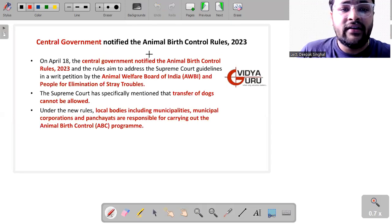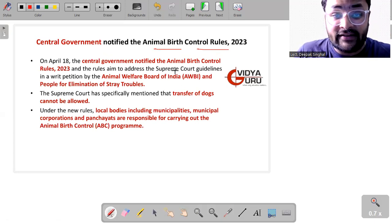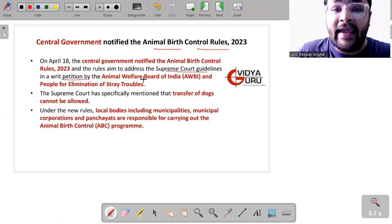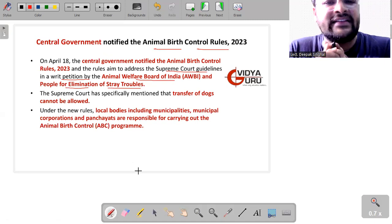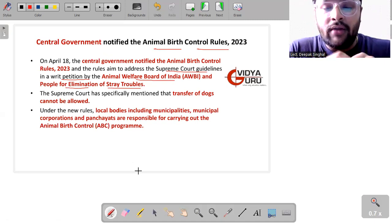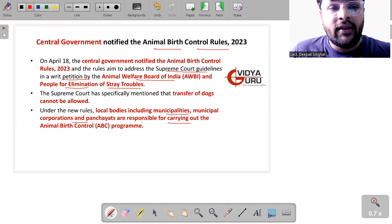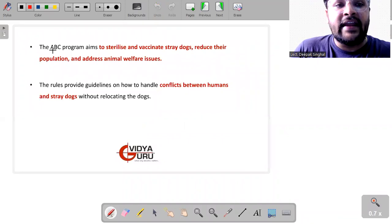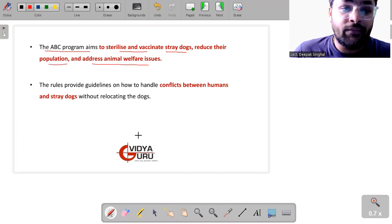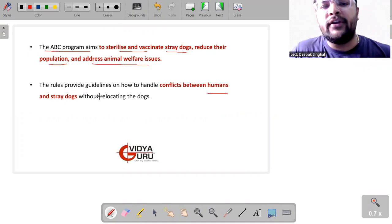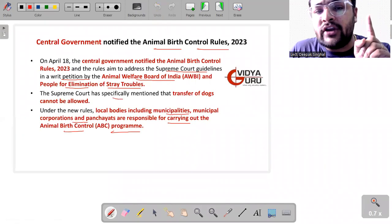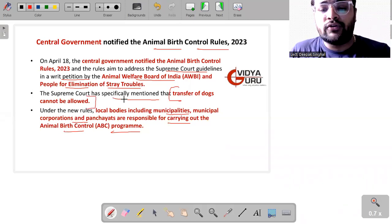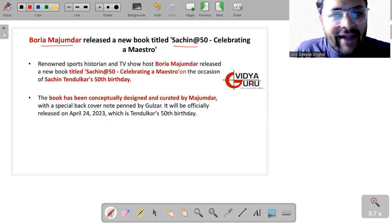Then we have central government has recently notified the Animal Birth Control Rules 2023, which aims to address the Supreme Court guidelines in a writ petition by Animal Welfare Board of India and the People for Elimination of Stray Troubles. Actually, the Supreme Court of India has specially mentioned that transfer of dogs cannot be allowed. But under the new rules, the local bodies, including municipalities, municipal corporations, panchayats, are responsible for carrying out the Animal Birth Control Programme. Yes, this Animal Birth Control Programme aims to sterilize and vaccinate the stray dogs, reduce their population and address the animal welfare issues. The rules provide guidelines on how to handle the conflicts between human and stray dogs without relocating the dogs. Because I have already mentioned, the Supreme Court specially mentioned that transfer of dogs cannot be allowed.